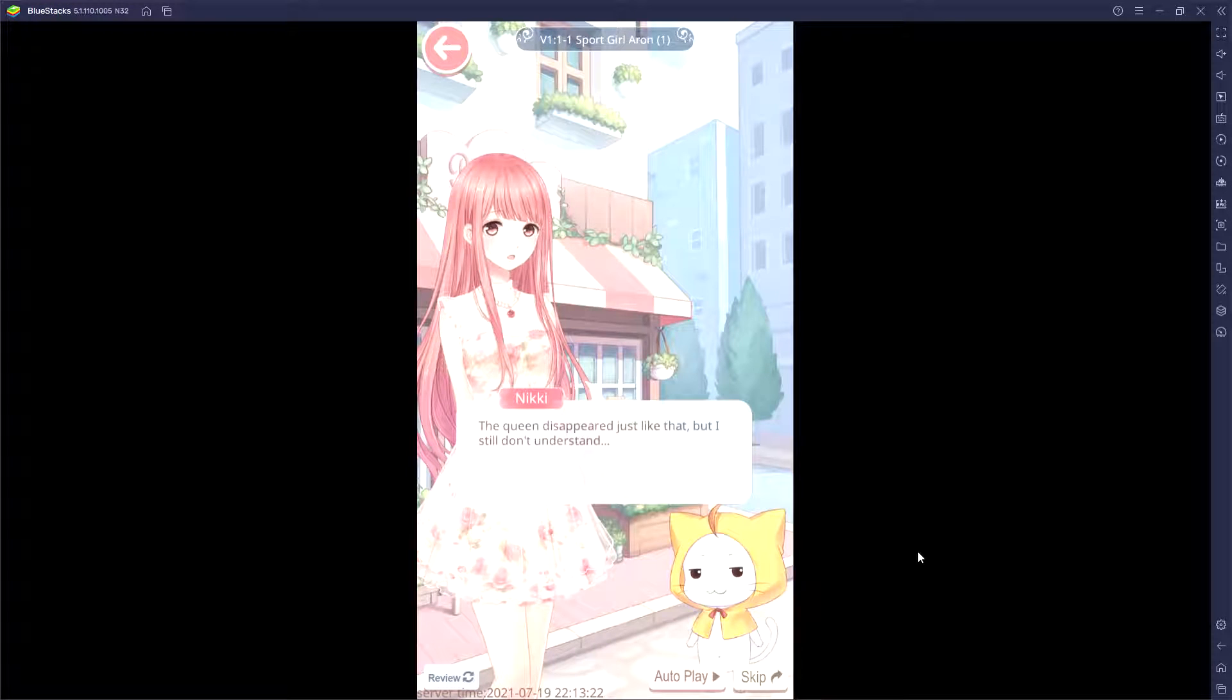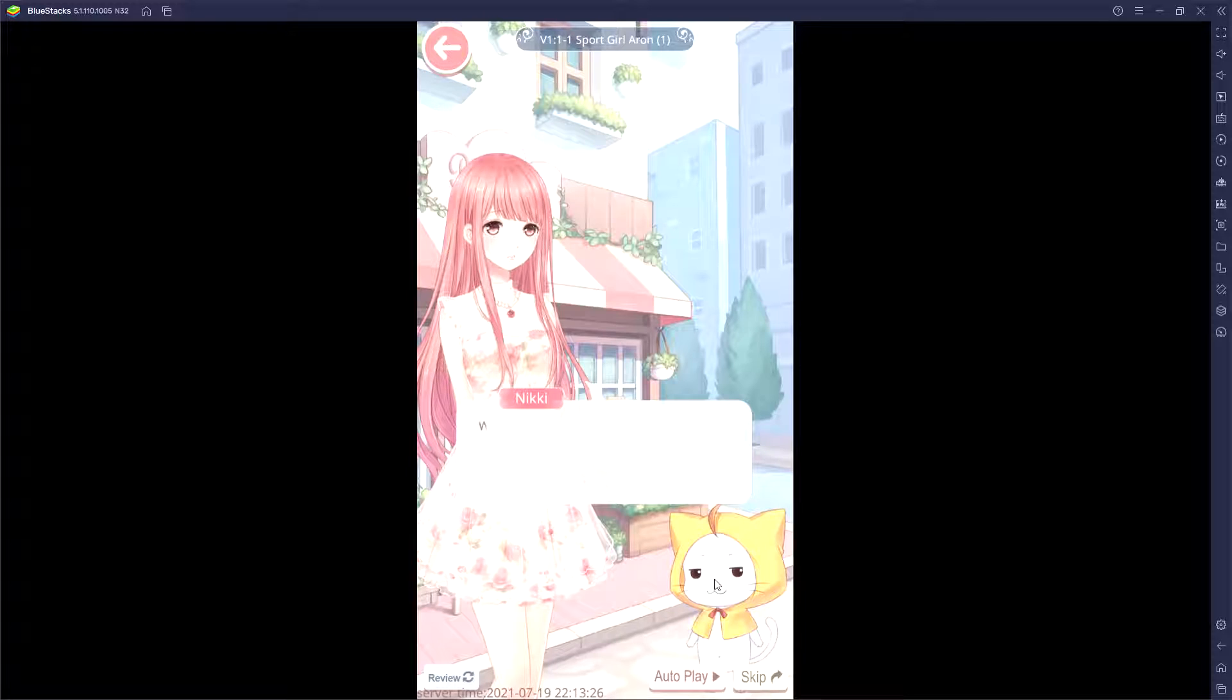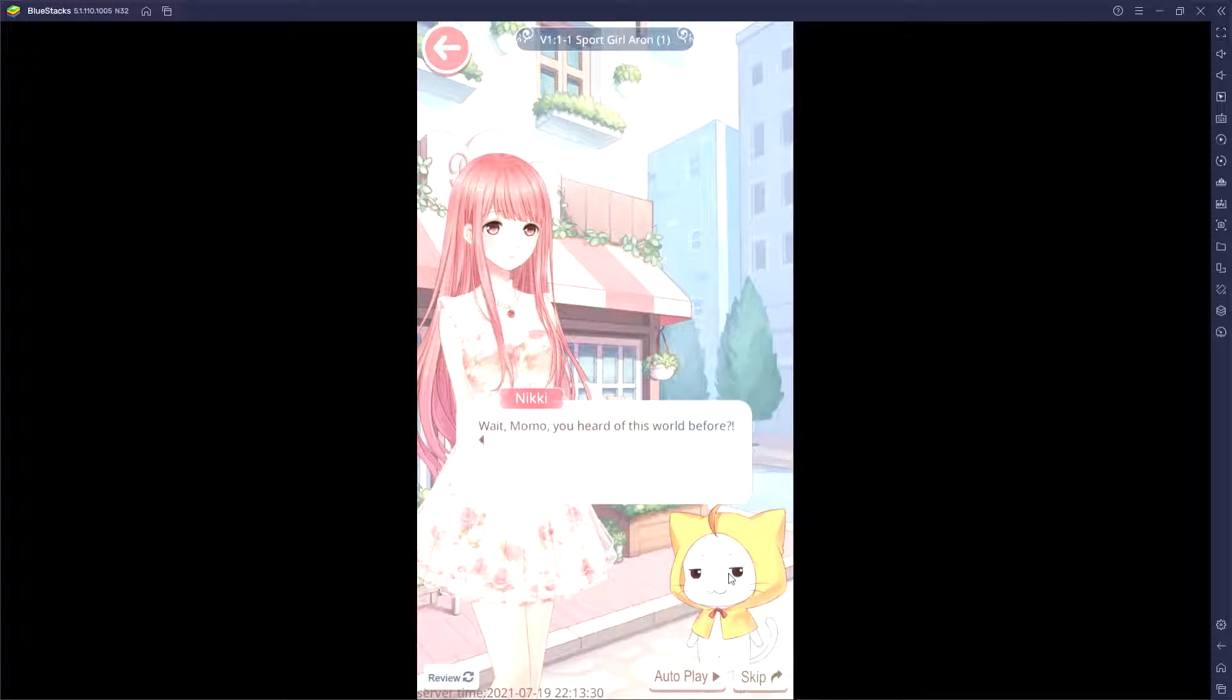Disappeared just like that, but I still don't understand. Wait, Momo, you heard of this world before?